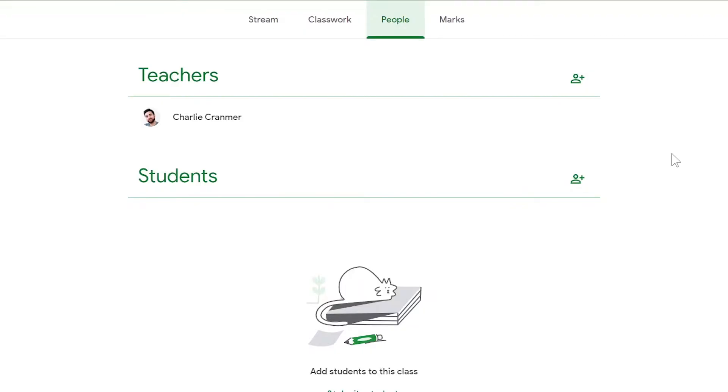Something important to remember about email accounts: if your students are using an email account which is linked to their school, it won't be possible to add them. Adding students in Google Classroom works best when students are using a regular gmail.com account.